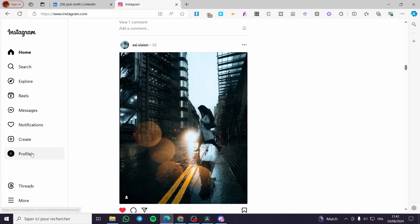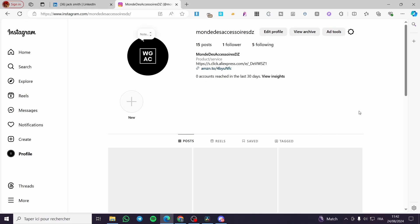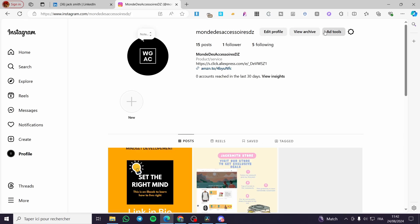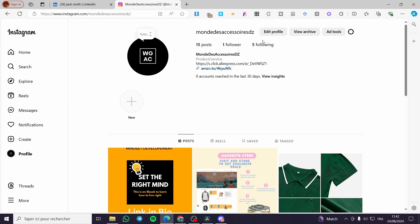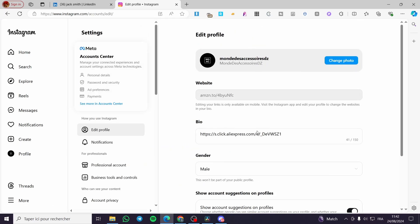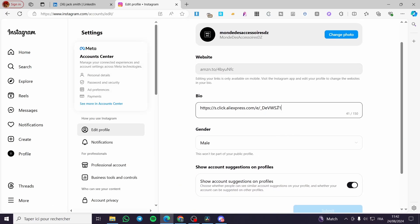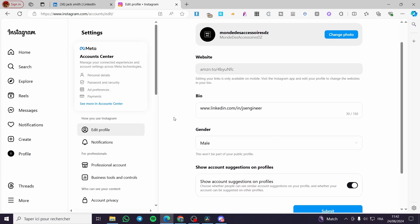For example, I'm going to paste it in my Instagram account right here. All I need to do is to edit my profile. Now I'm going to put my link into my bio like that.